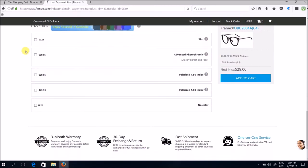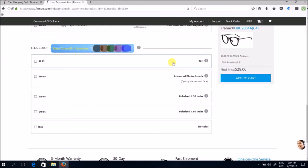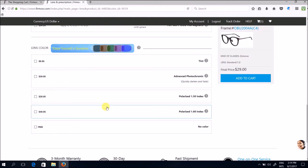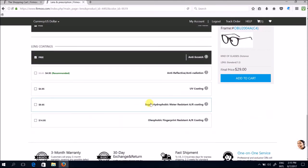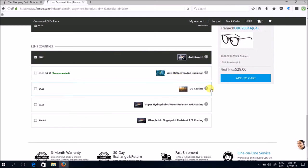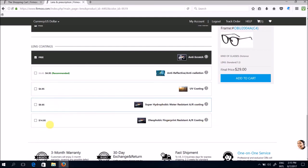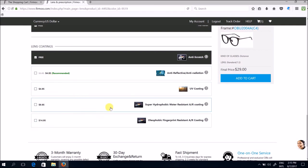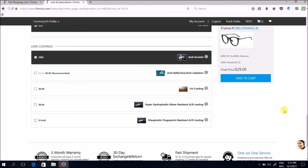Same goes for lens color. If you require your lens to be tinted then these are the corresponding charges that you have to pay. For mine I'll go for the no color option. The next is lens coatings. The anti-scratch is given free to you. The rest, other special specifications like anti-radiation, anti-reflective, UV coating, water resistant, and fingerprint resistant will require the corresponding amount of cost here. So I have chosen the free anti-scratch option and then I'll go to add to cart.